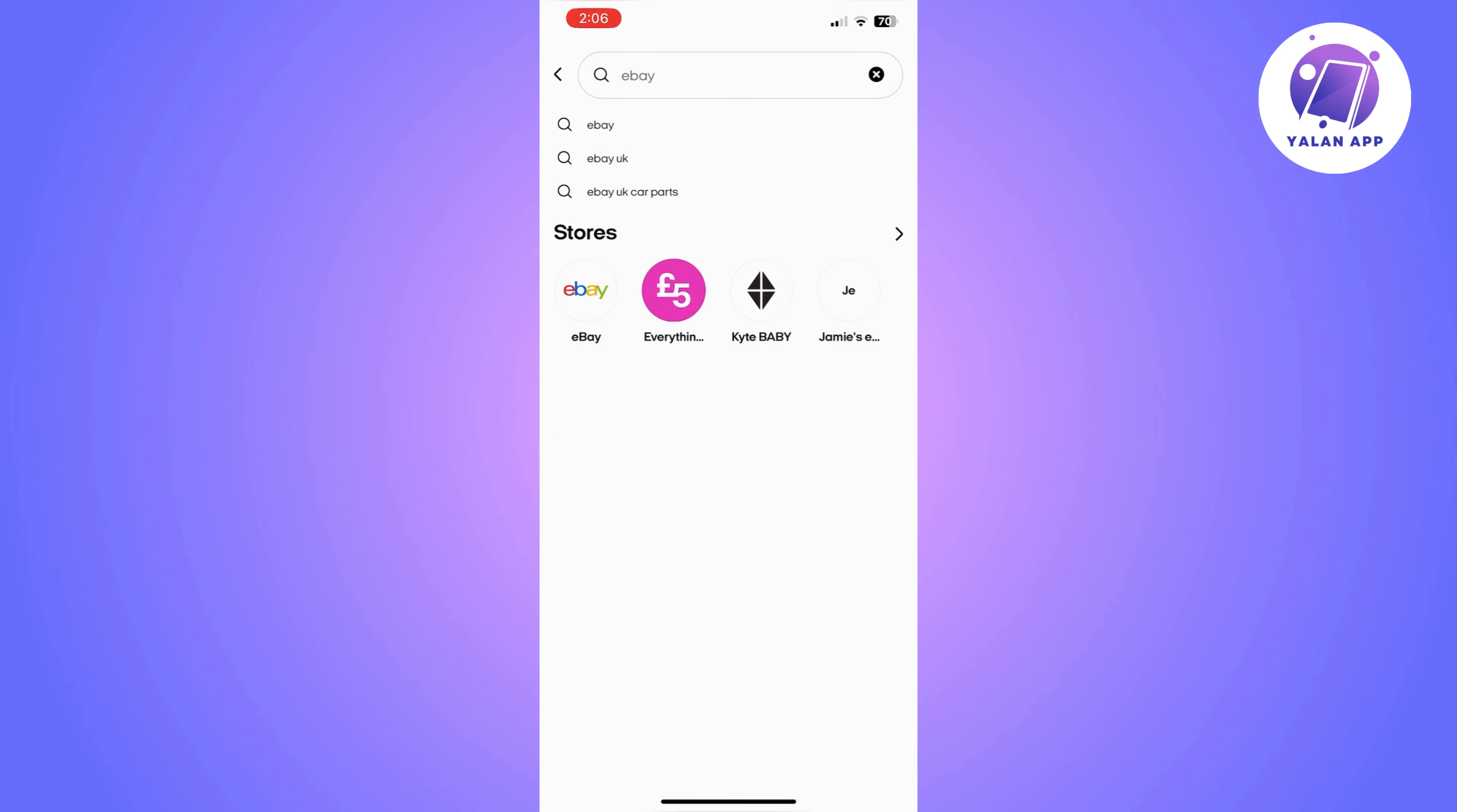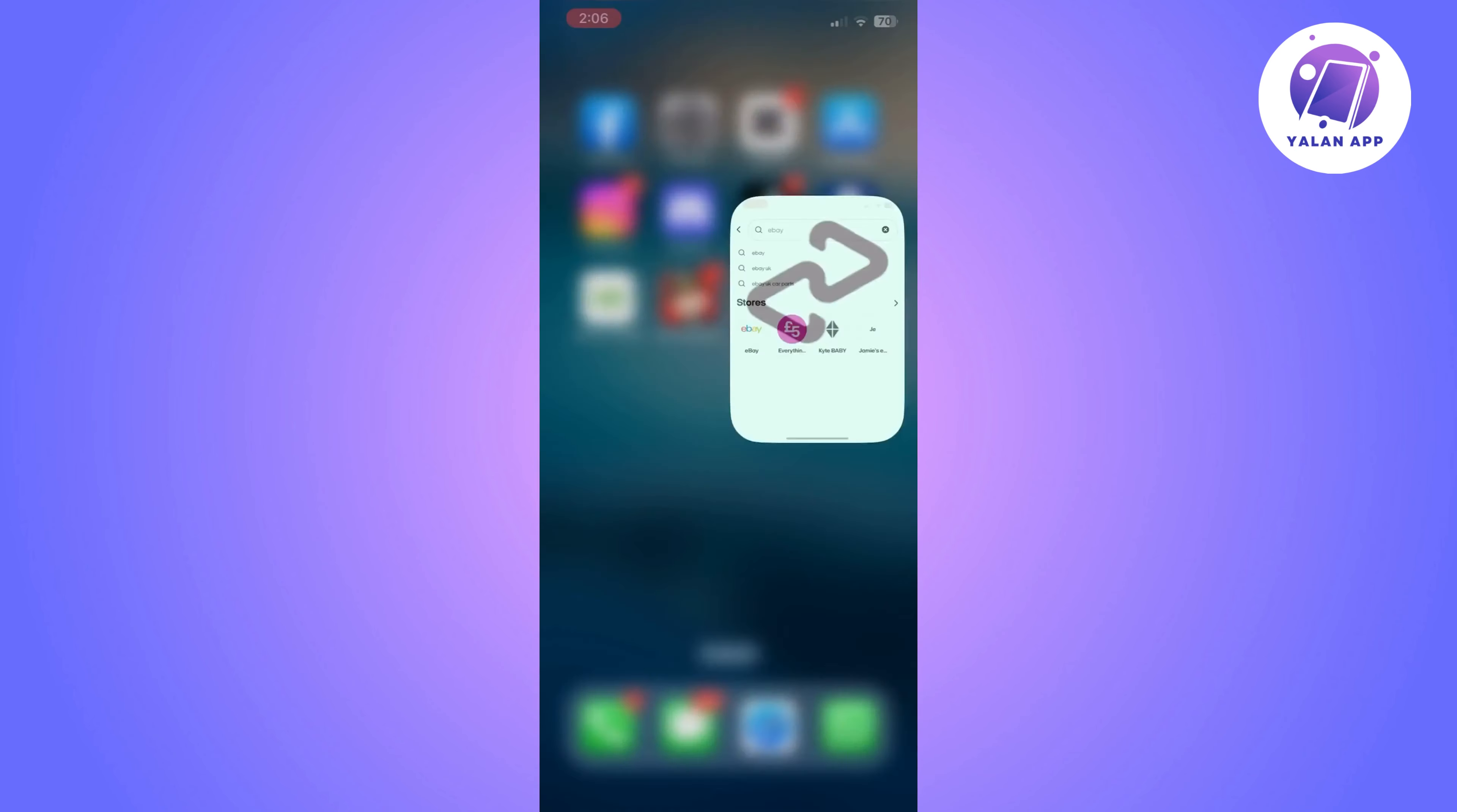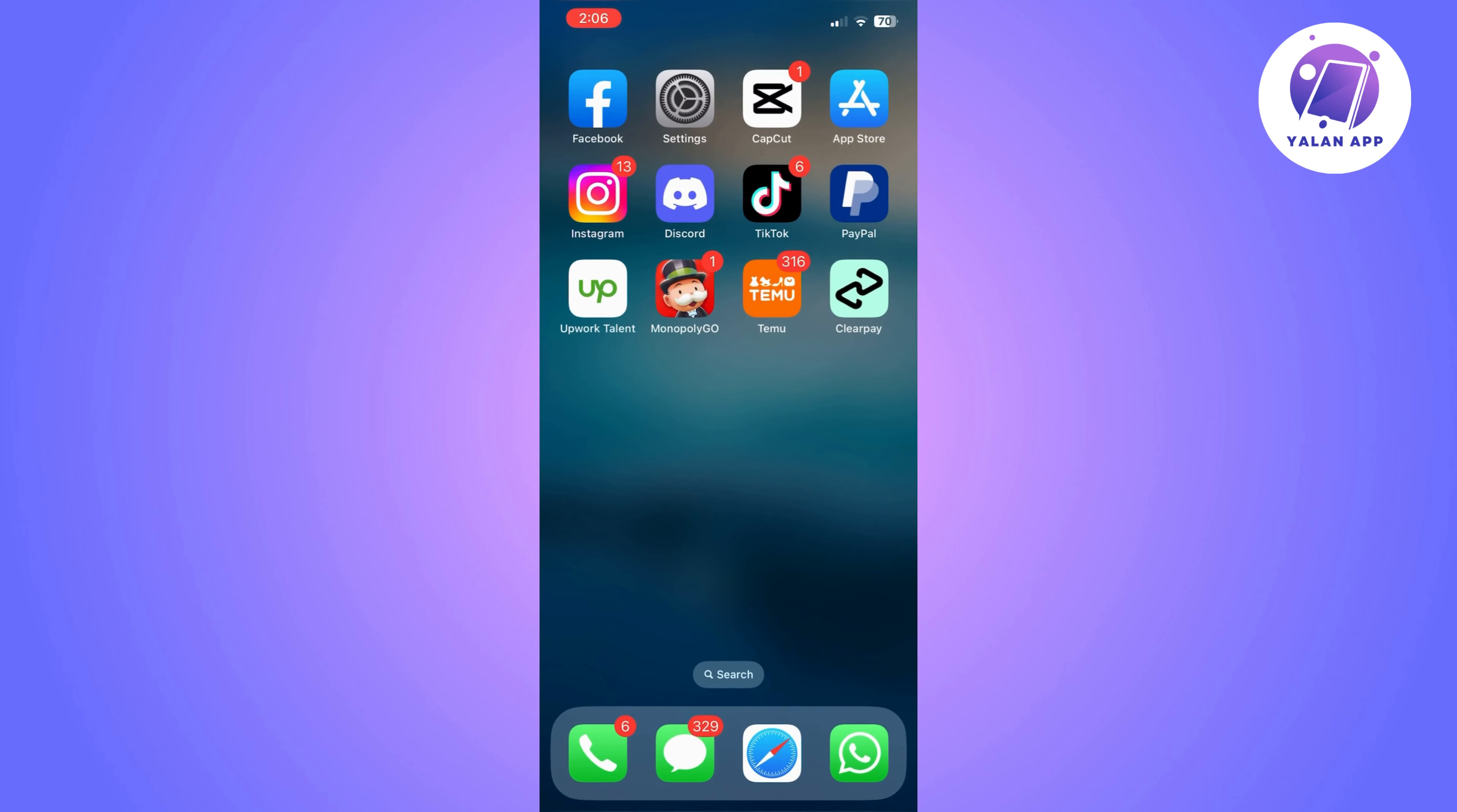step by step how to do it here as well. So basically, this is how to use Afterpay on eBay. Super easy and simple.